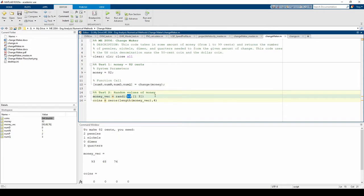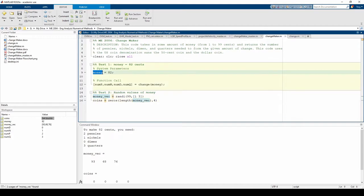Note that I'm storing these randomly generated values in a variable called moneyvec to differentiate it from the first test case's money variable.